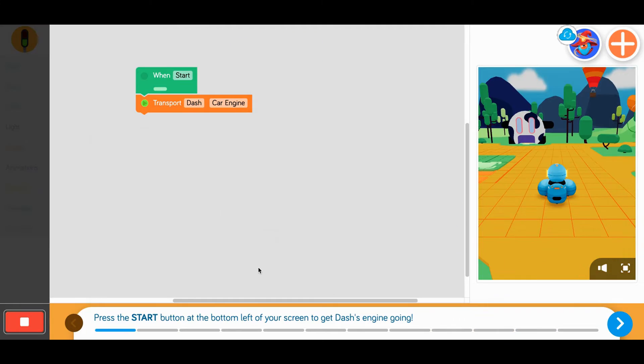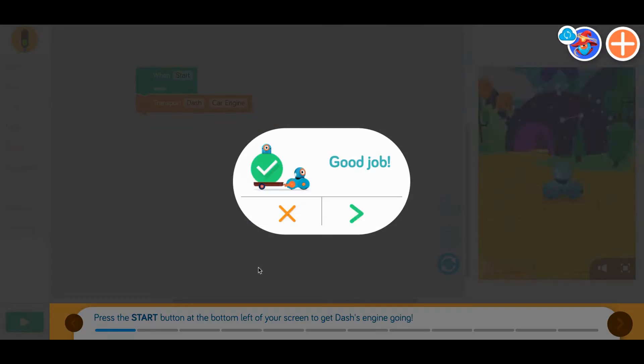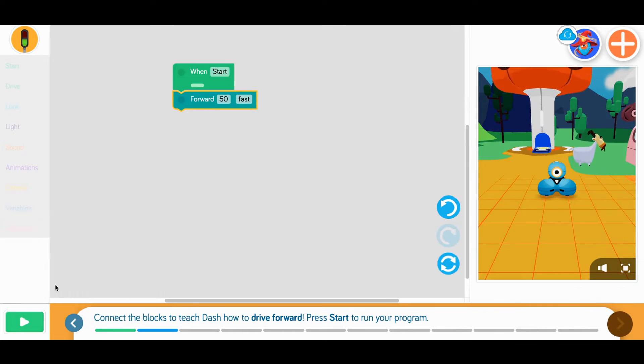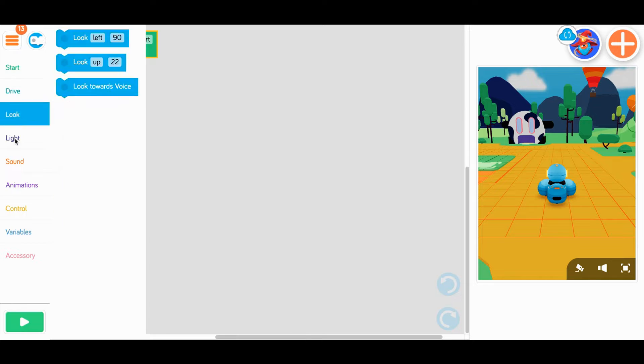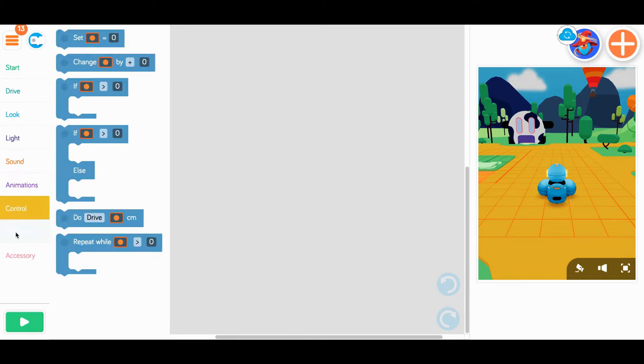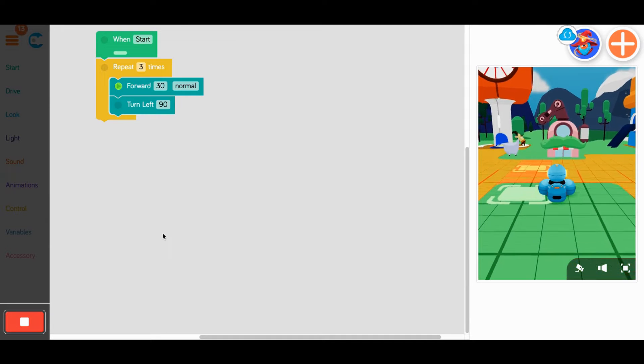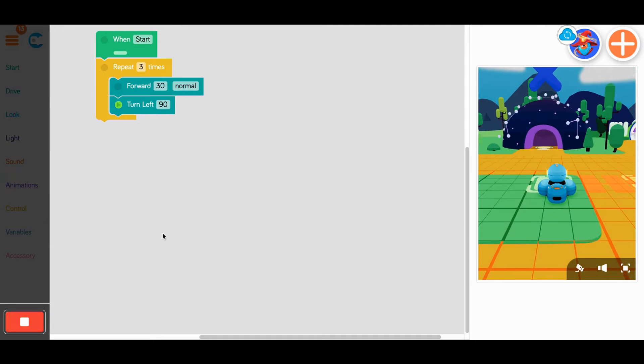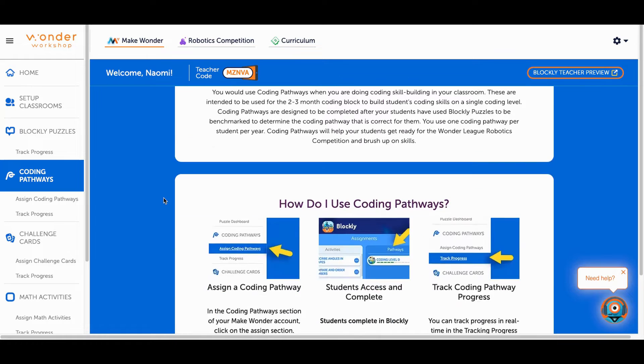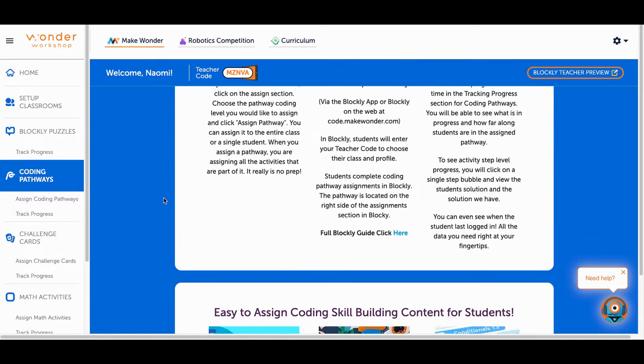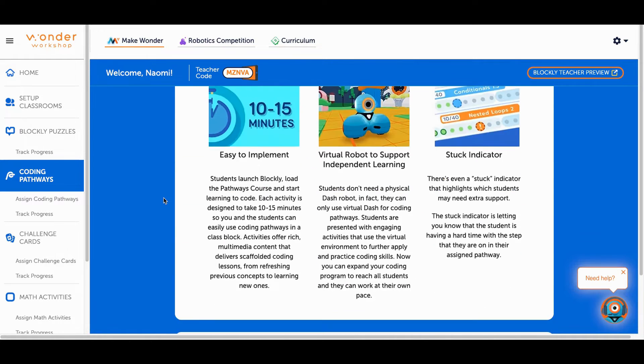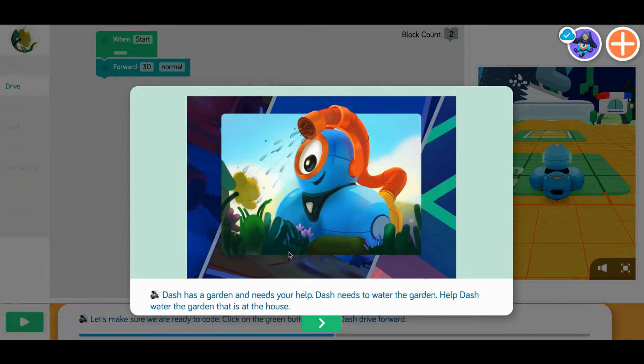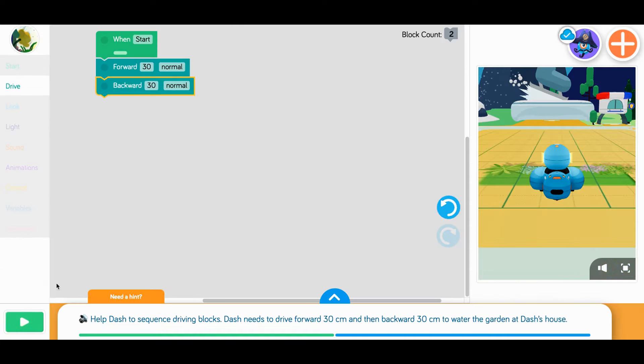Inside, students can solve guided challenges using block-based coding or try out the code on their own. Coding pathways are great after introducing Blockly Puzzles. Coding pathways are scaffolded coding activities linked together and focused on building coding skills that can be differentiated for students.